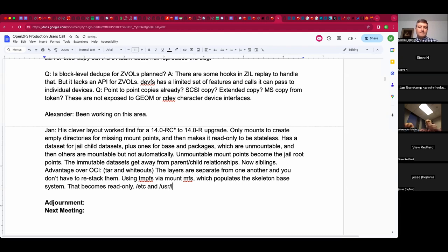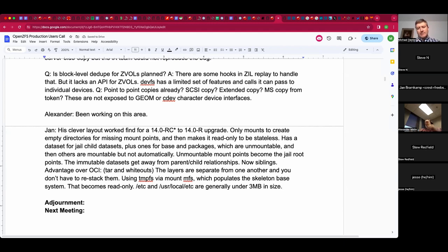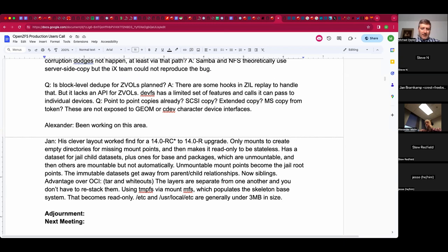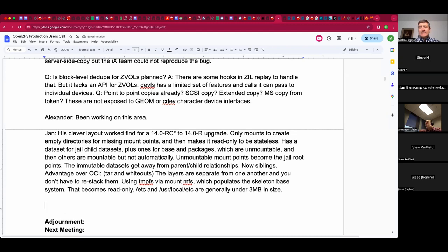The memory cost of tmpfs isn't a problem because /etc for both base and ports is normally less than three megabytes, and it's still swappable if you have swap. It provisions a jail in less than half a second. Has this been shared in gists before, or is it still on your local drive? It's still a bit rough but the links haven't changed.